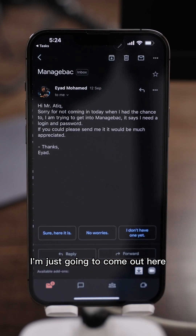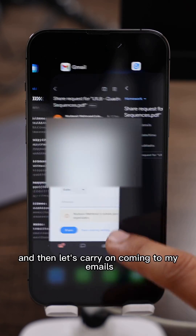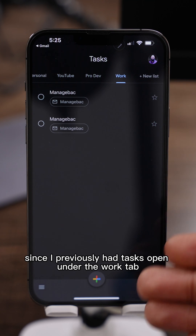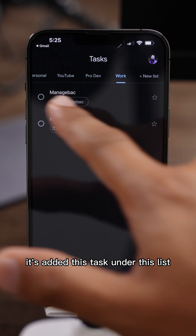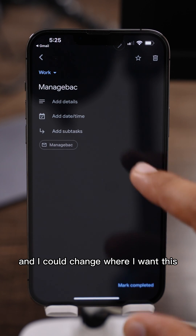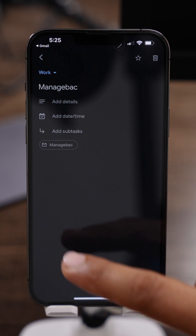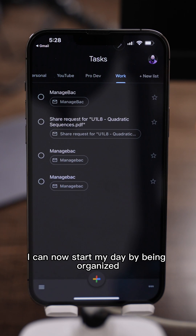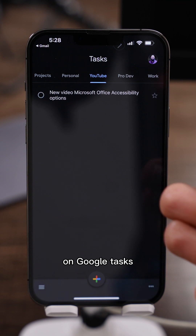I can go ahead and do that for the rest of my emails — here's another one. Since I previously had Tasks open under the Work tab, it's added this task under that list. I can click on it and change where I want this — so I'll change it to 'Manage Back' because that makes more sense. I can now start my day organized since I've added and organized all of my tasks on Google Tasks.